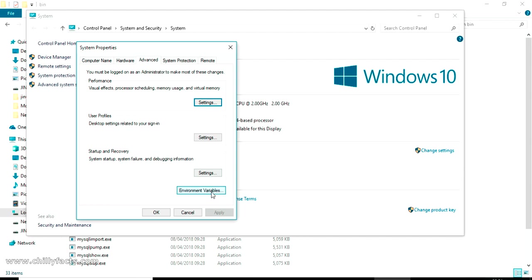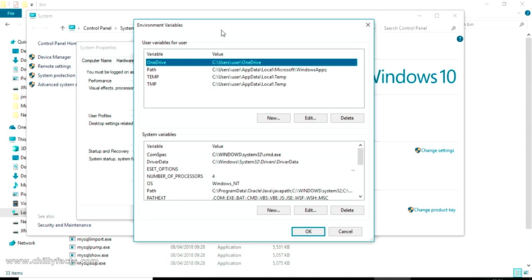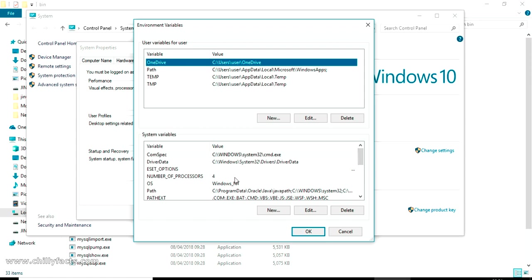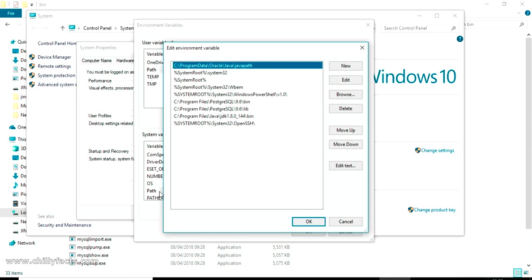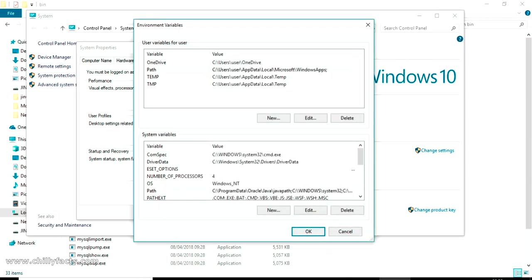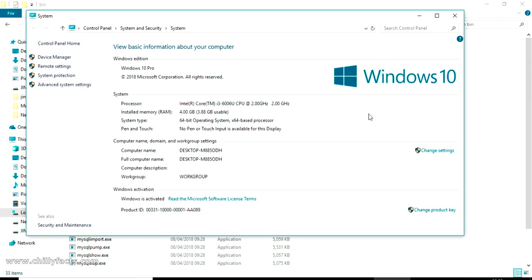You can add your environment variable here in the system variables. In the system variables there will be a variable name 'path', just double click on that where you can add the path of your MySQL. Just click on new and paste your path here. That's all, then press OK and OK and OK. You have just added your MySQL in the system variables environment variable.